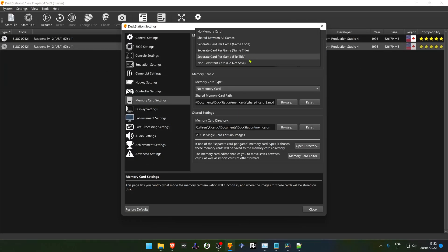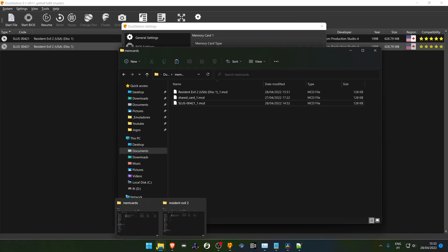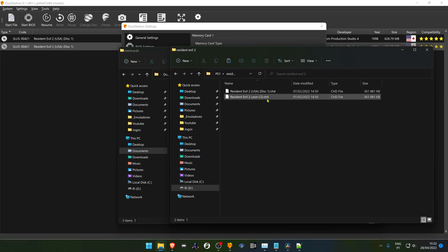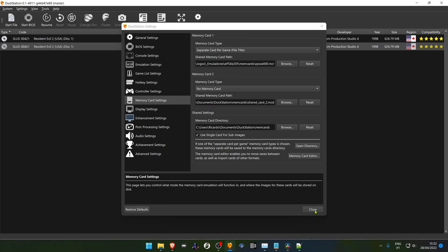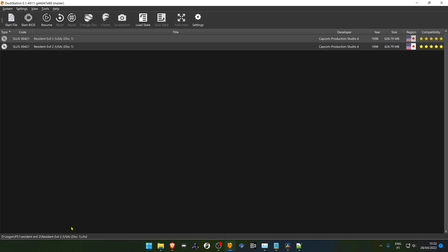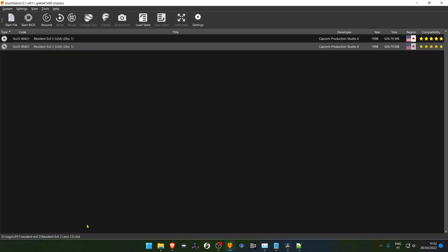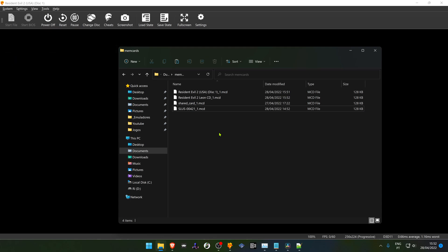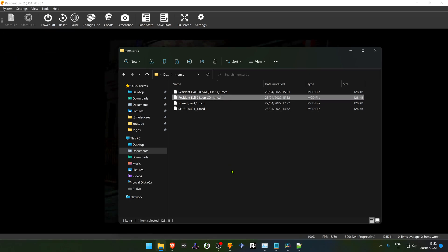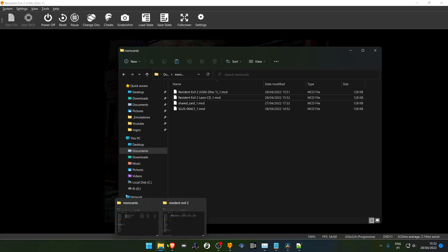For separate card per game file title, this will create a memory card with the same file title you have in your game folder. So in my case, my game is called LiNCD and it will create a memory card with that same file title. You can see in the DockStation playlist that the same game can have different file titles, and loading it will create a memory card named after that file title — you can see in the memory card folder it has the same name as the game's file name.